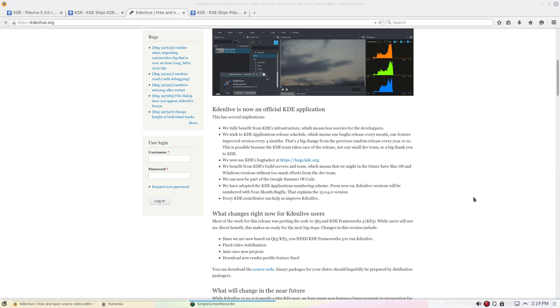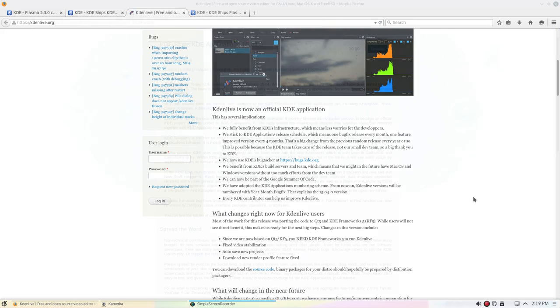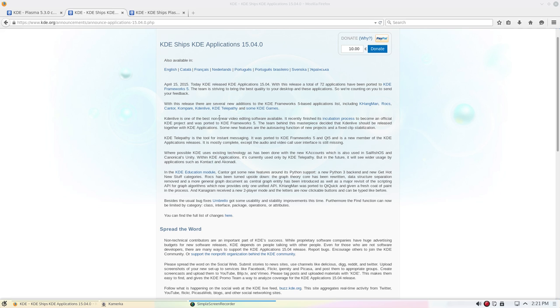Let's see, what else? We're now part of the Google Summer of Code. We have adopted the KDE application number scheme. That's why the change to version 15.04.0. And so, what else we got here?